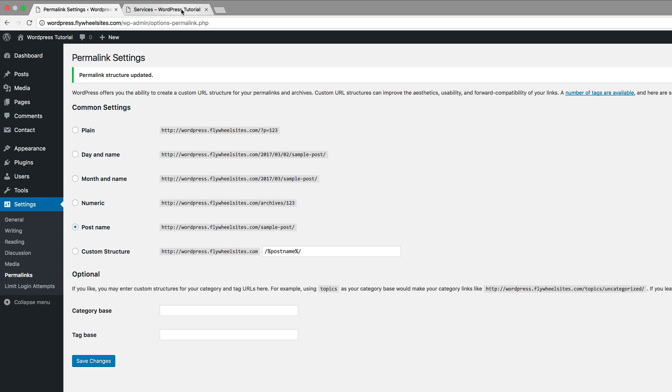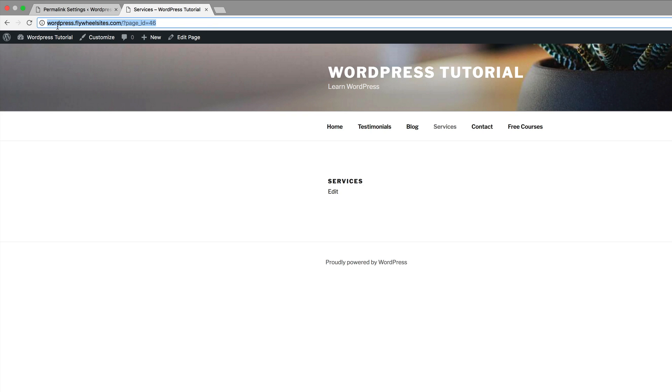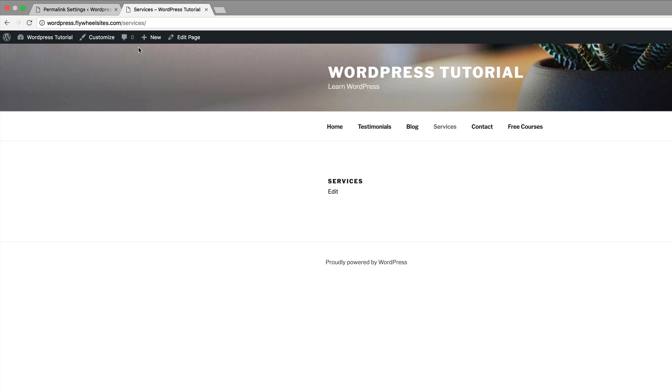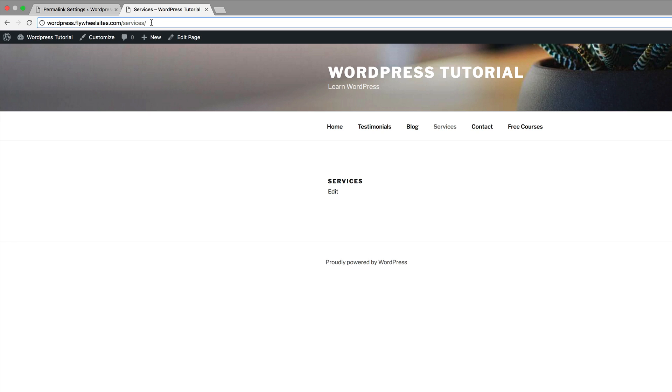Okay, so now if we come to our website and refresh the page, you can see that the extension now doesn't have that ID equals stuff. Now it has the actual page, which is called services.